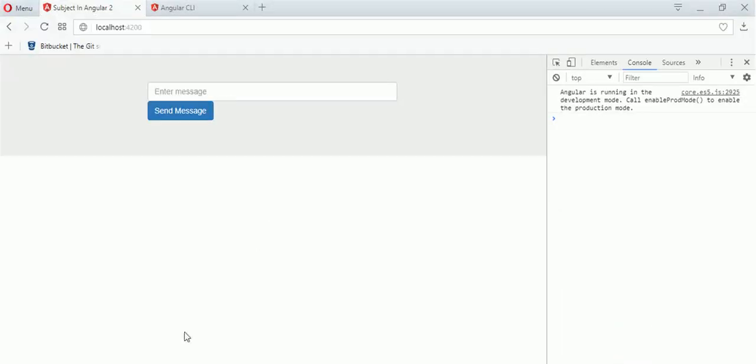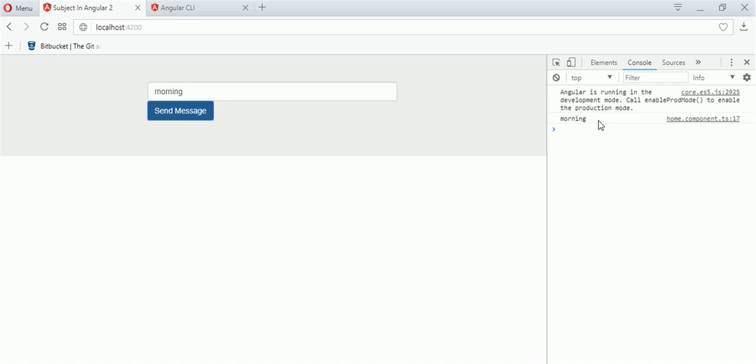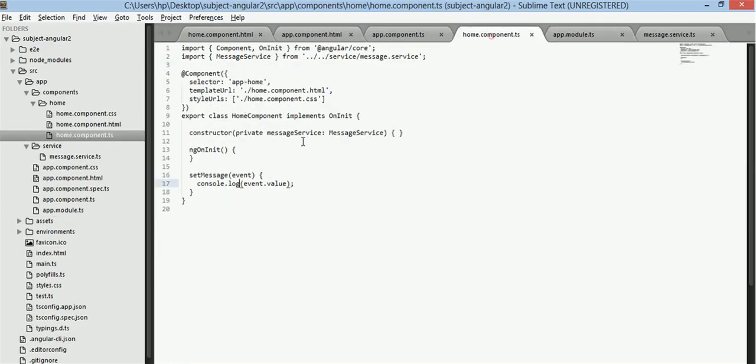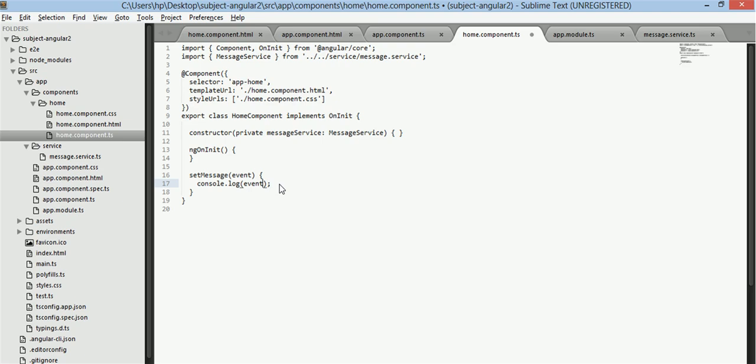So we are up and running. Now if I enter a value, I have this value here. So what we are getting here is the value.